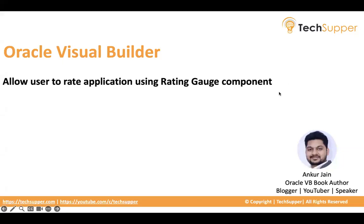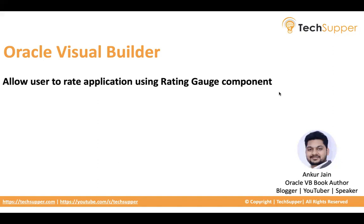Hi everybody, welcome back. In this video I will show you how to use a rating gauge component to allow users to give the rating of the application that we have created. Let's look at it and see how the rating gauge component can be used in VV.